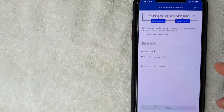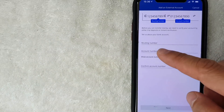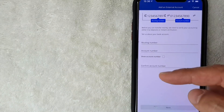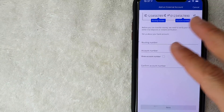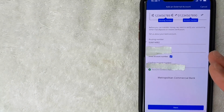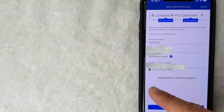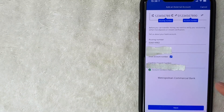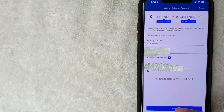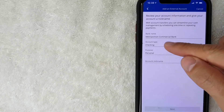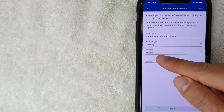This is the most important part — paste in the routing number and account number from your Crypto.com account. Once entered, you can see it shows 'Metropolitan Commercial Bank,' which matches the information provided on Crypto.com. Click the blue Next button at the bottom.